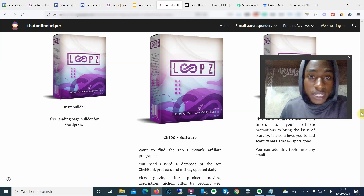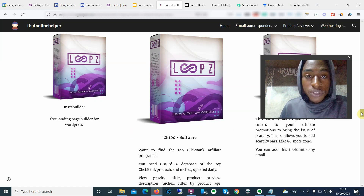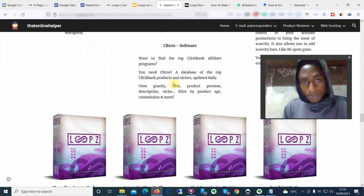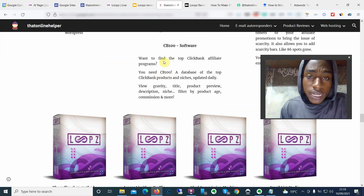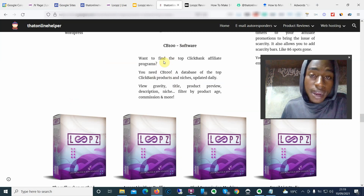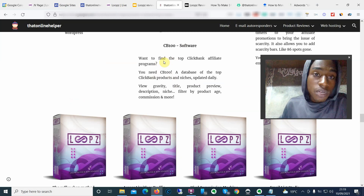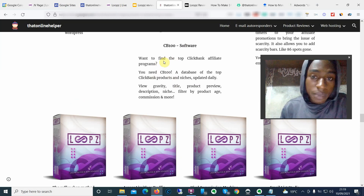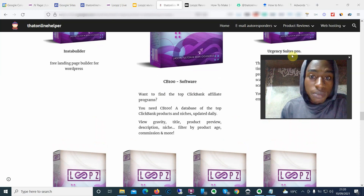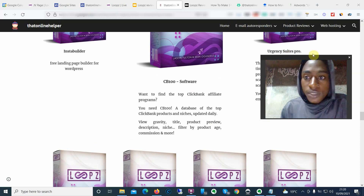I'm also giving you bonuses on SEO and how to make high-converting landing pages so you can hit the ground running with Loops. The ClickBank Software bonus is going to allow you to find the highest-converting products on ClickBank at the click of a button — that's one of the features of Loops as well. You'll also be getting the highest-performing offers on WarriorPlus and JVZoo. I'm also giving you access to Agency Suite Pro.